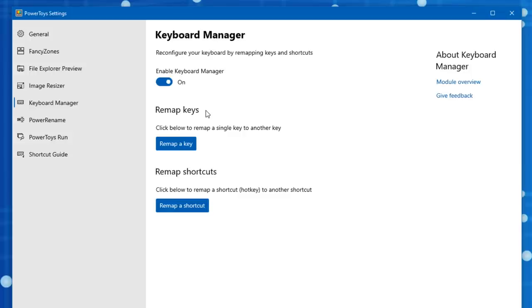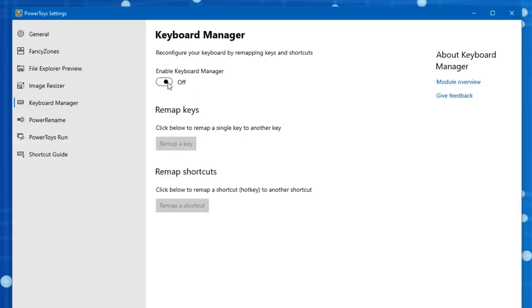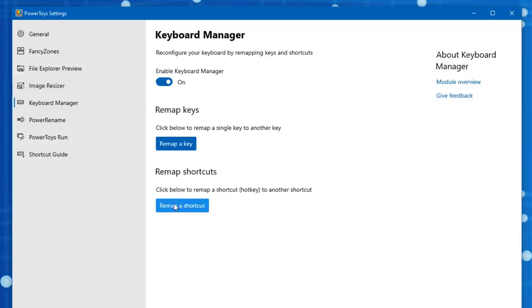So this might be useful if you're playing a video game, for example, that does not allow you to remap the controls. You can add these key remaps and then maybe just keep this feature disabled right here and then enable it when you go to play the game.